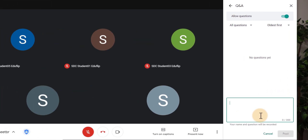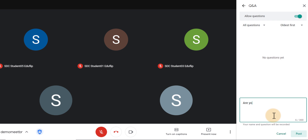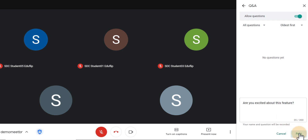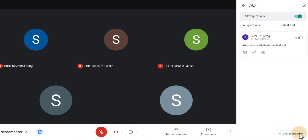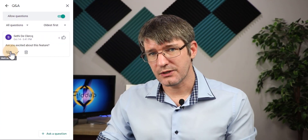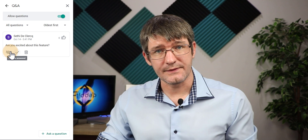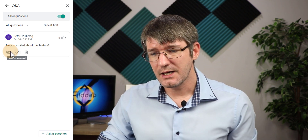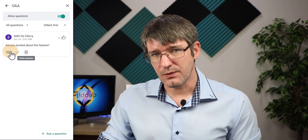Let me click on that right now. I'm going to ask our students: 'Are you excited about this feature?' Then I will send that question to my students. As soon as I click Post, you'll see the question appears at the top and I have three options down below: the first is to hide this question, the second is to mark it as answered, and I could also delete this question.